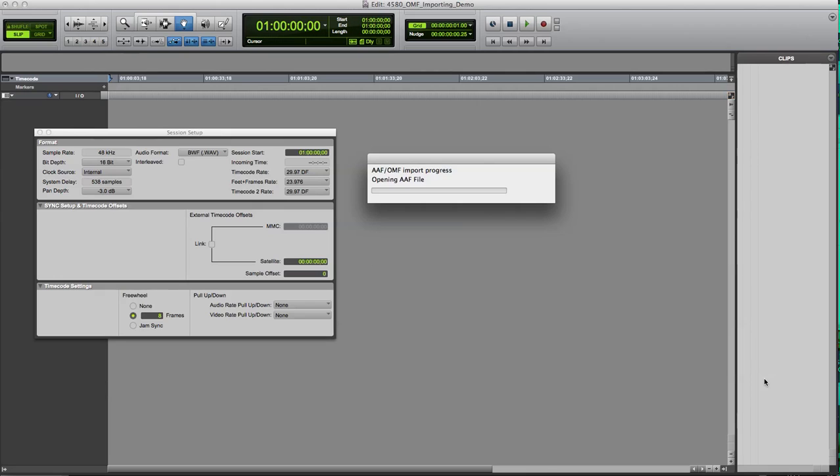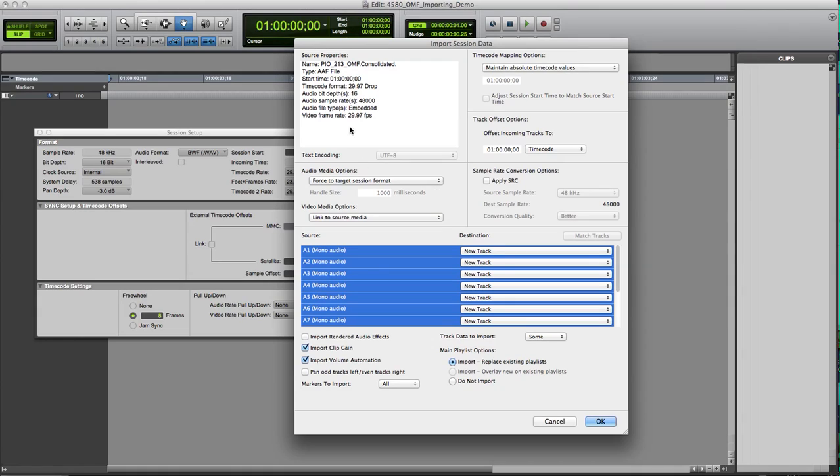Again, they're essentially very similar in what they're dealing with, which is data interchange. If I select Open, I get my import window. You'll see it even says here, AAF slash OMF, import progress. Even Avid, DigiDesign uses the term interchangeably.